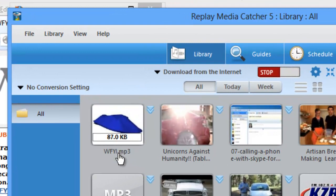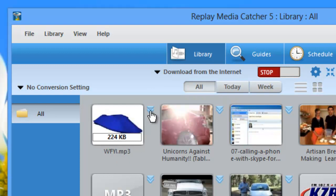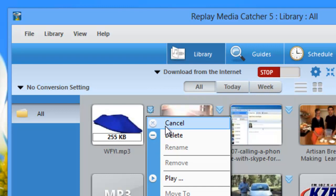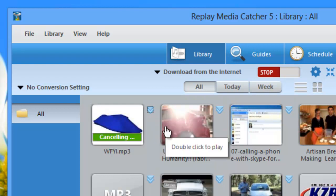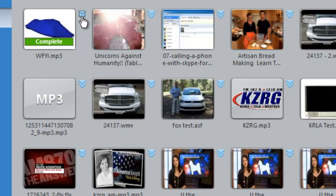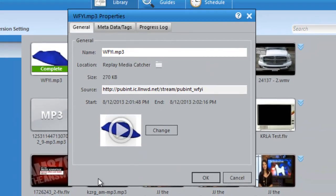As soon as it starts to play, Replay Media Catcher 5 starts to capture it. I just need a few seconds and then I'm going to stop the capture. I just hit cancel. And then if I also click this little down arrow and go to properties, I now have the URL of the stream.